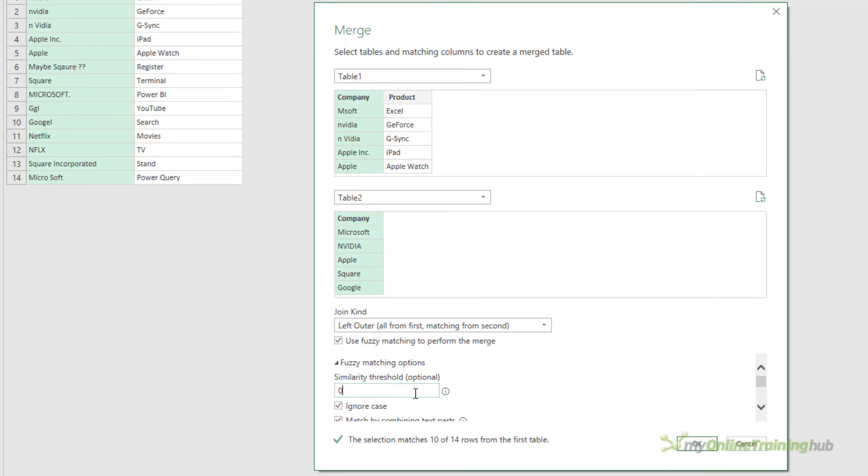If I reduce this to make the fuzzy matching a little less strict, you can see I now get 11 matches out of 14. Let's try 0.6. No change. 0.5, no change.